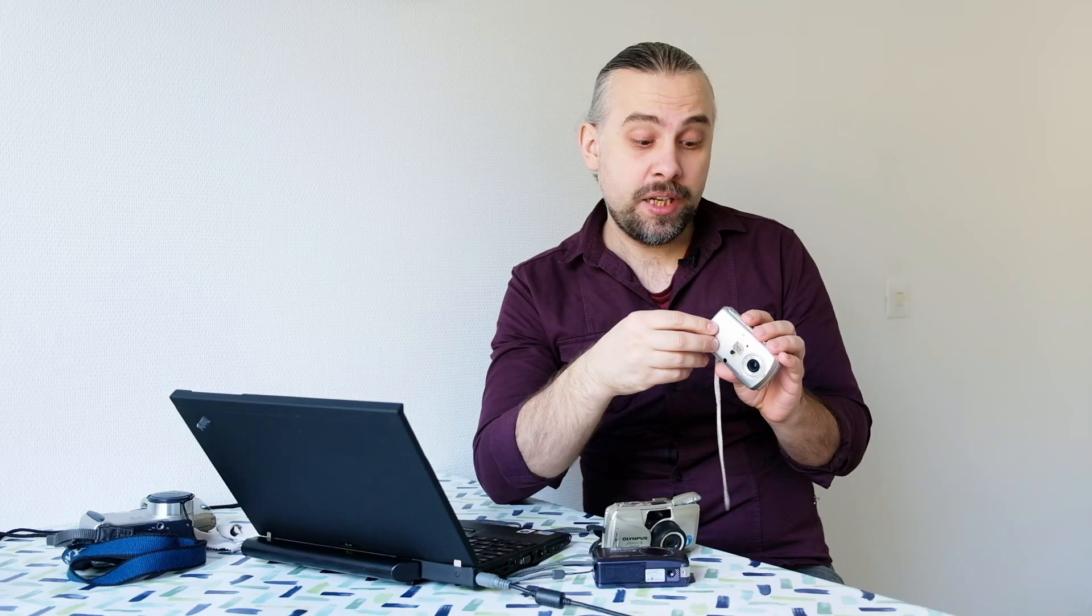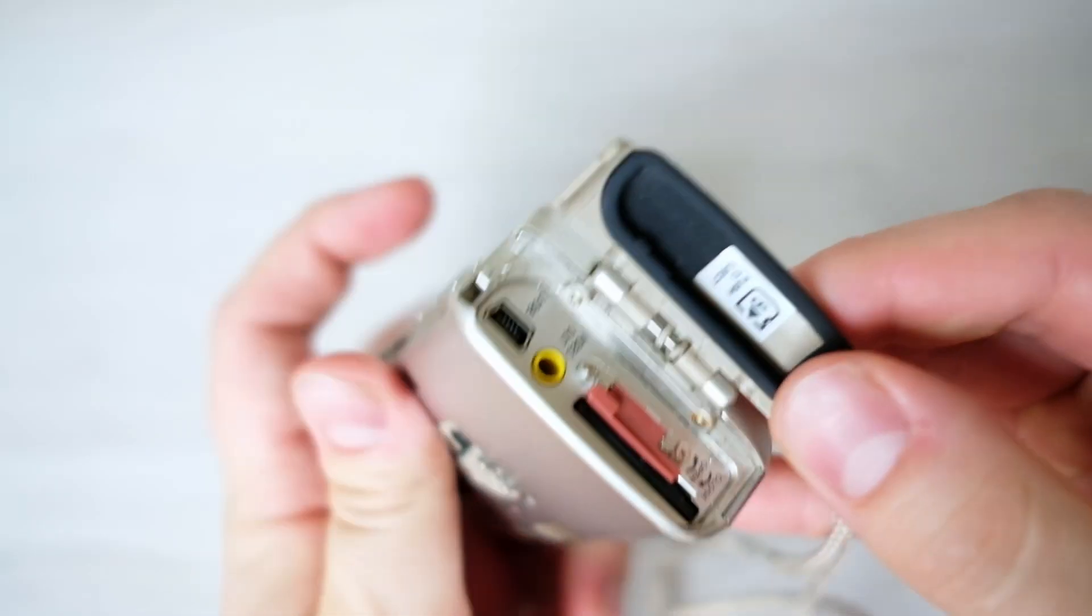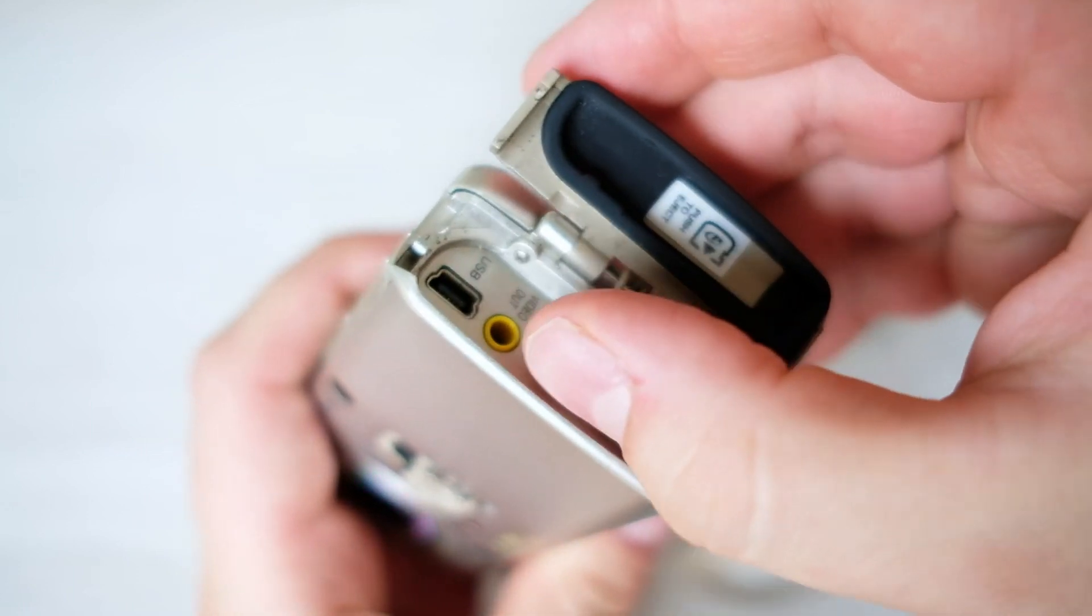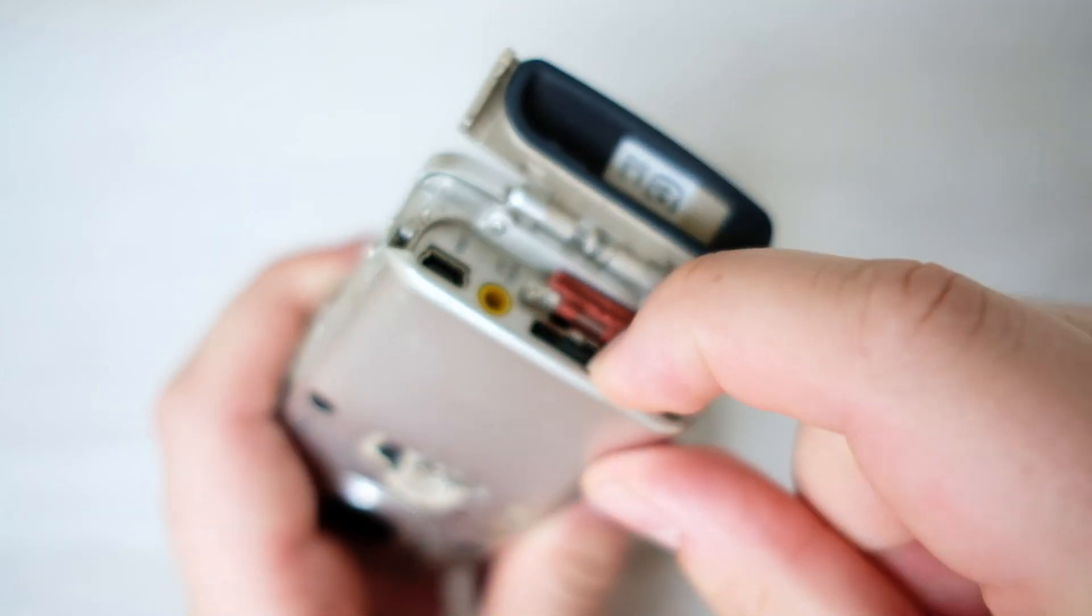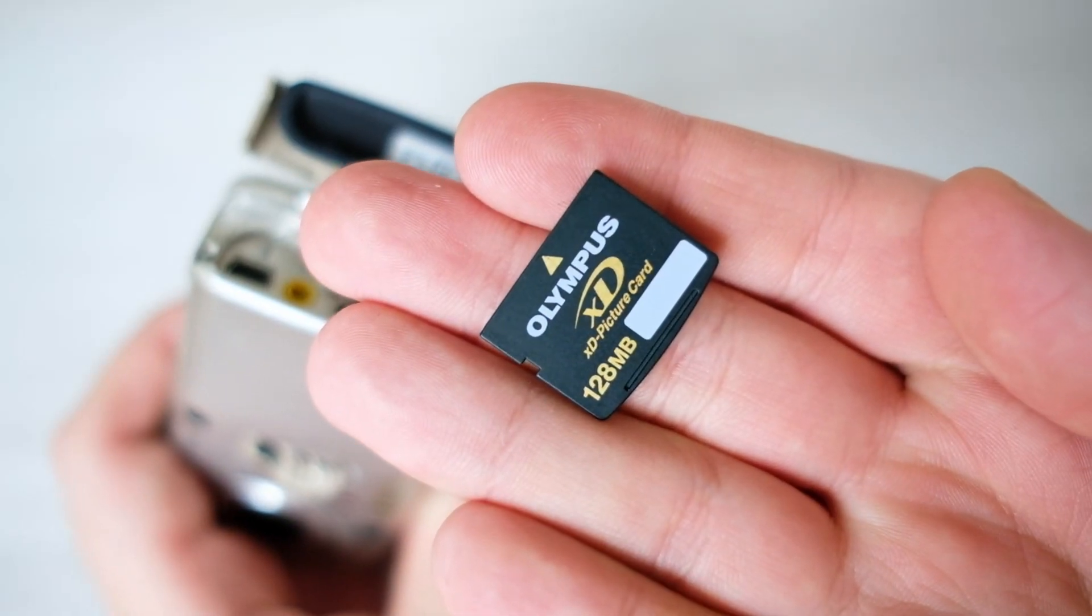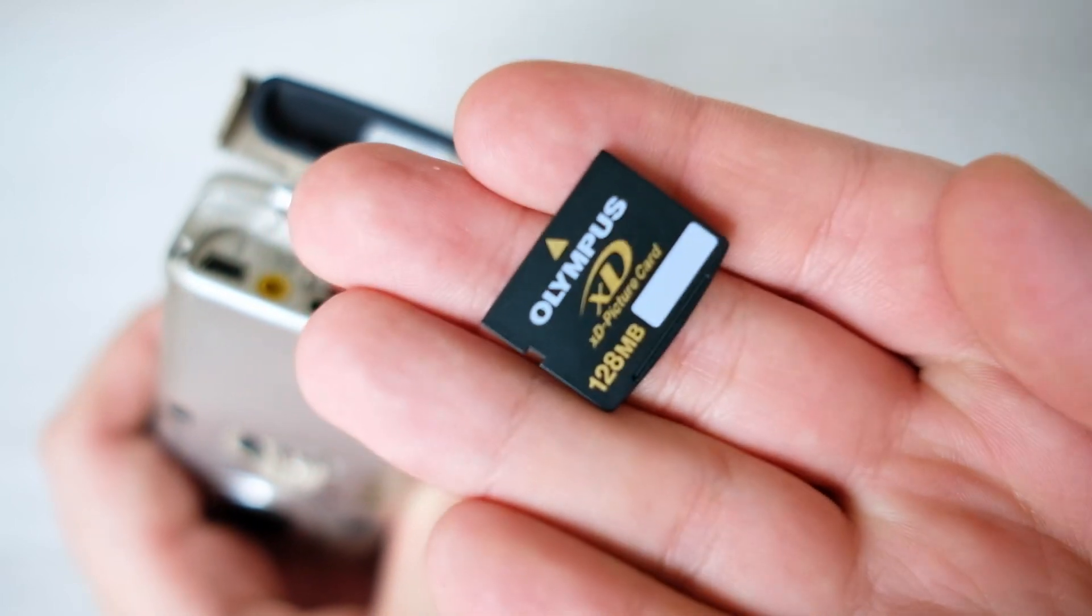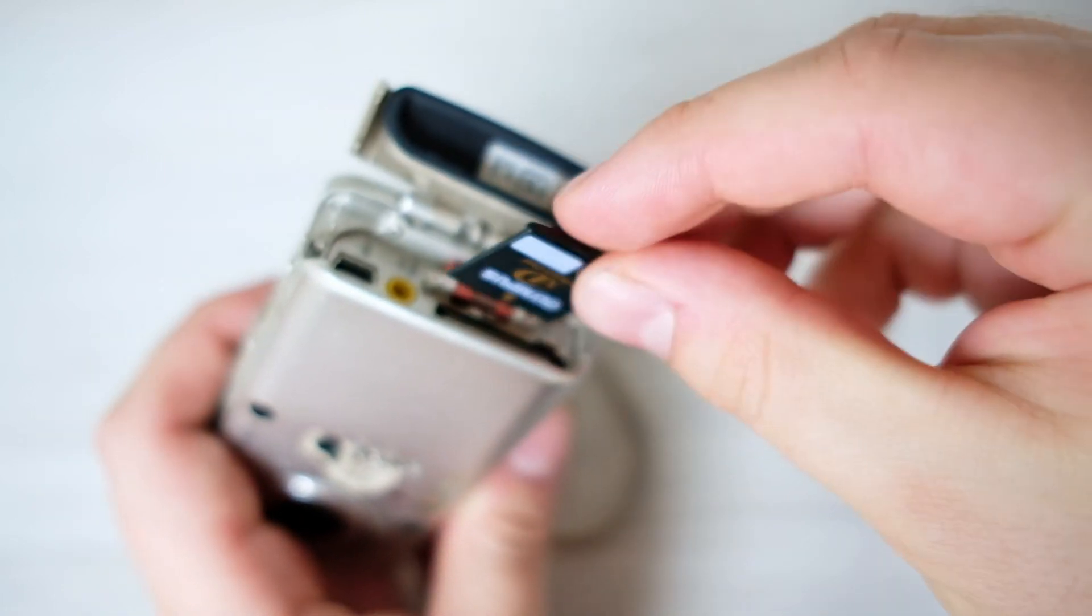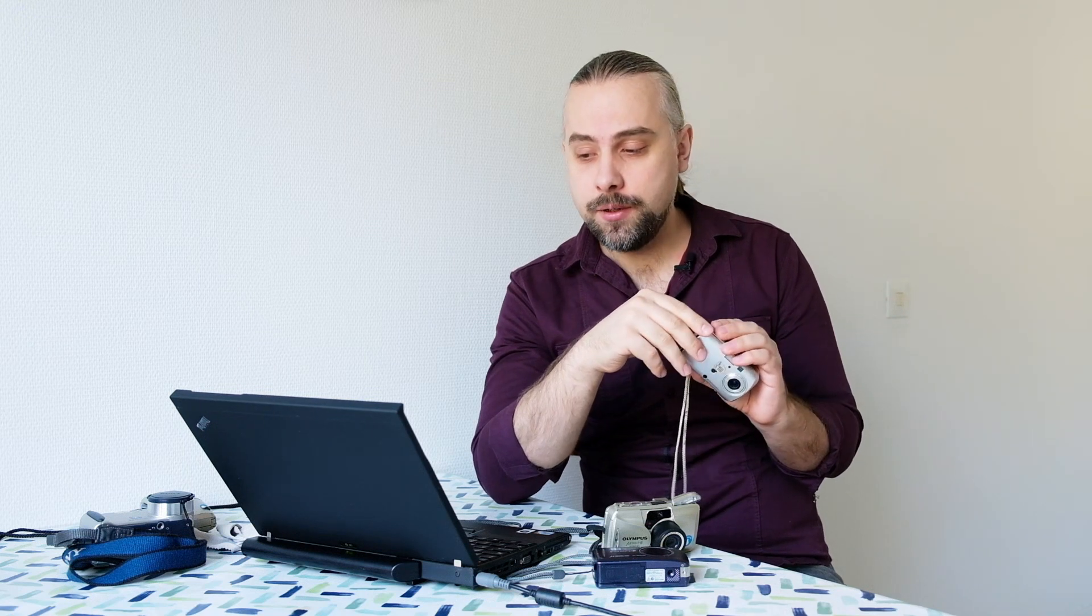To my surprise there was actually a memory card still in it. The Olympus cameras from this time used XD cards, so they're not so common to find anymore, or not so easy to find the real ones. And yeah this one had a 128 megabyte one, so it's not too bad a find I would say. Always useful to have them when trying out Olympus cameras and Fuji cameras.